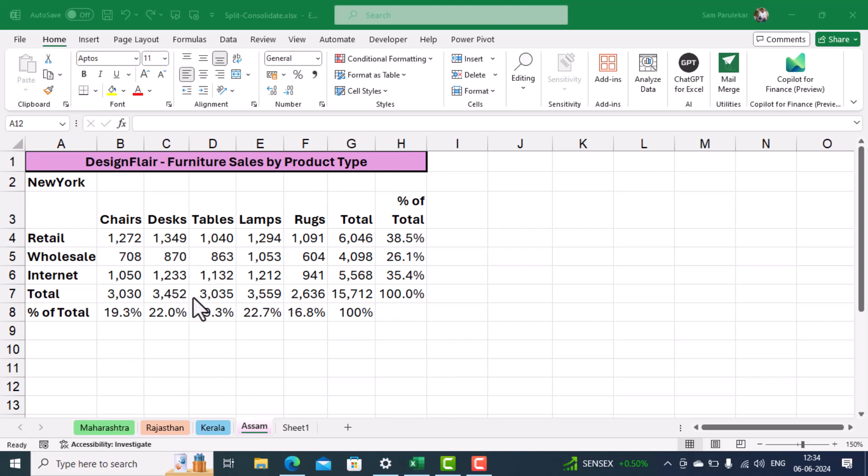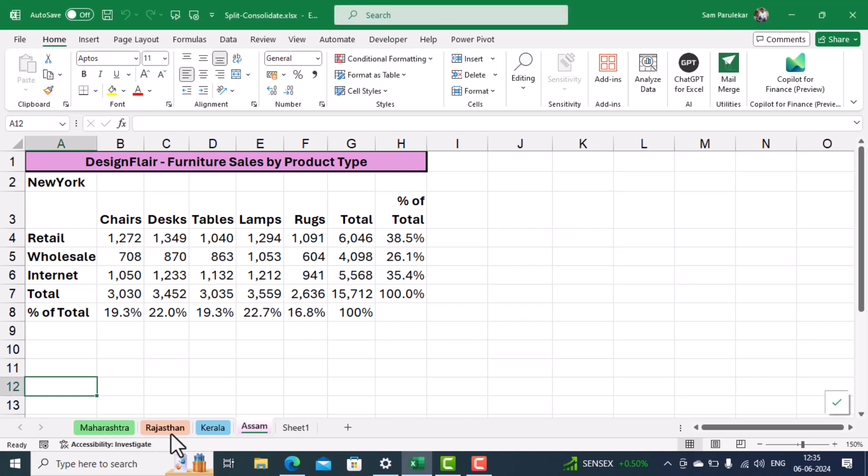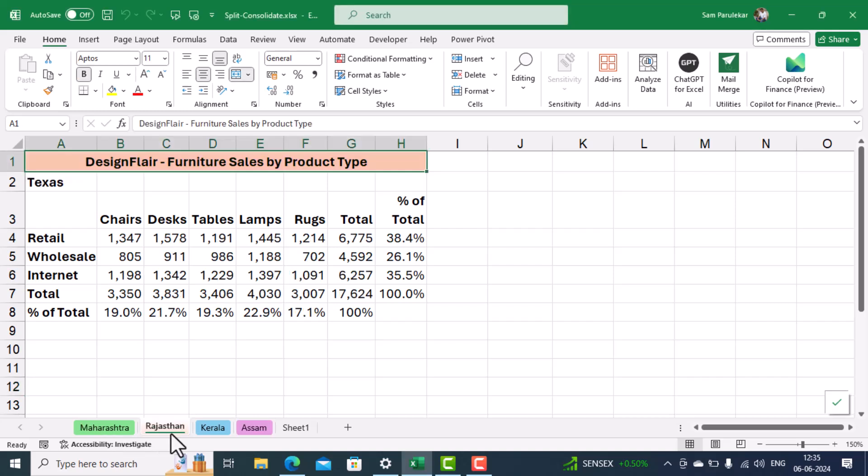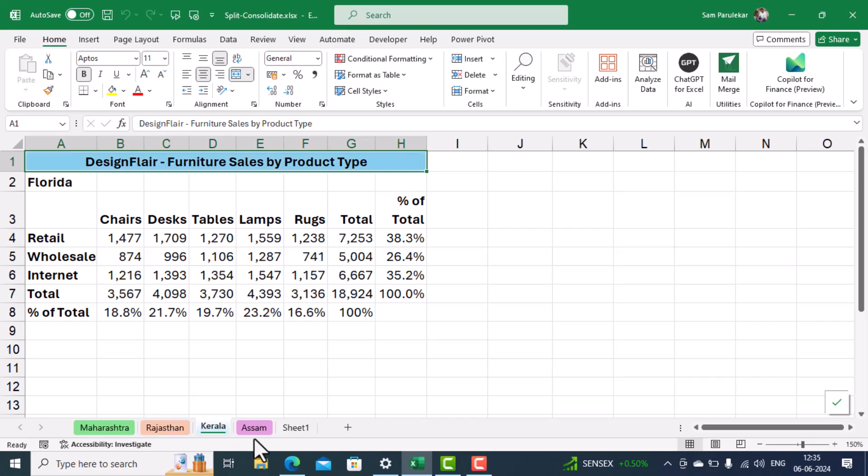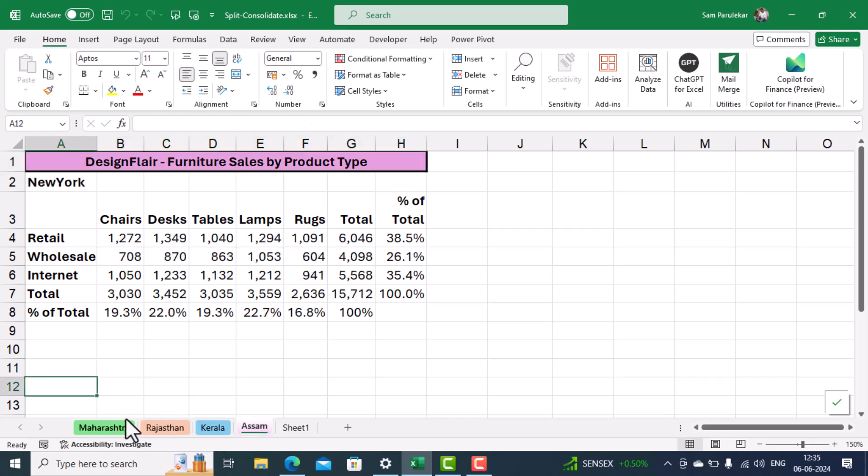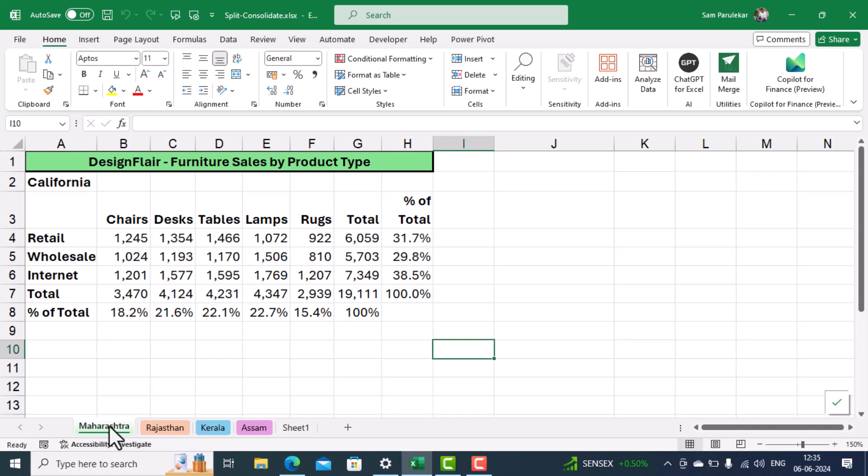First, you can see that I have one file over here called split consolidate in which there are four worksheets. First worksheet is titled Maharashtra, second is Rajasthan, third is Kerala, and the fourth is Assam.